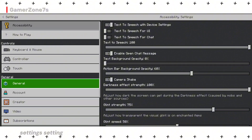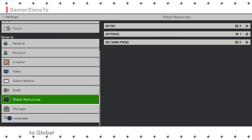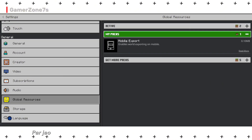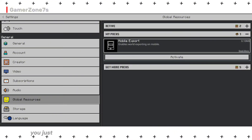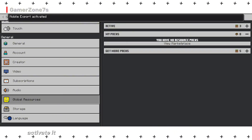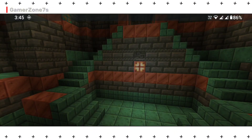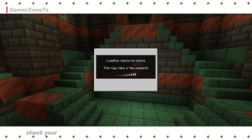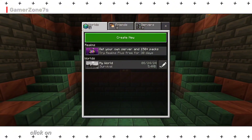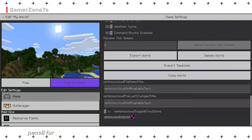Go to Settings. (Settings par click karo.) Then navigate to Global Resources. (Global Resources par jao.) Under My Packs, you will see the pack you just added. Click on it and activate it. (Usko select karke active kar lo.) Now go back and check your world. Click on the pencil icon to edit the world. (Pencil par click karo.)